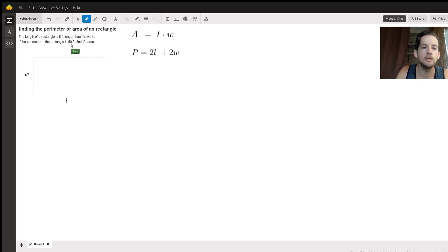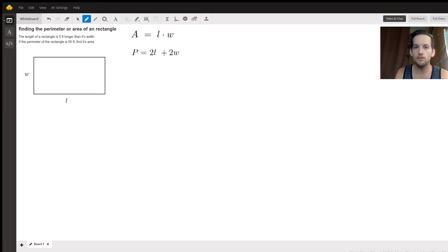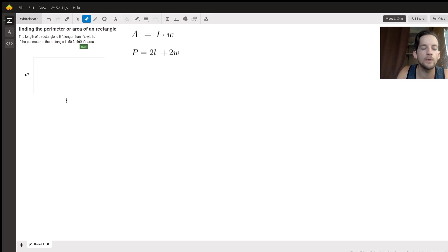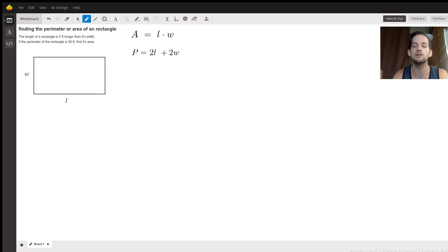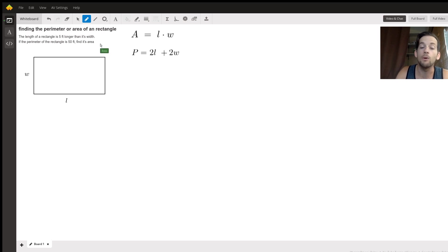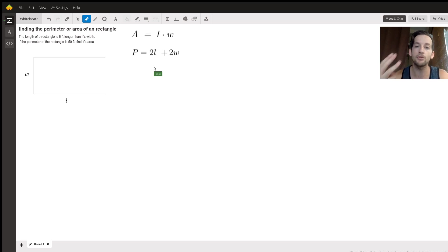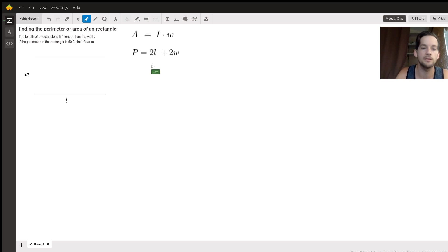Now, we don't know how long either the length or the width are or what their measures are, but we do know that the length of the rectangle is five feet longer than the width. So what we're actually going to do is write a third equation of our own to help us out using that relationship.